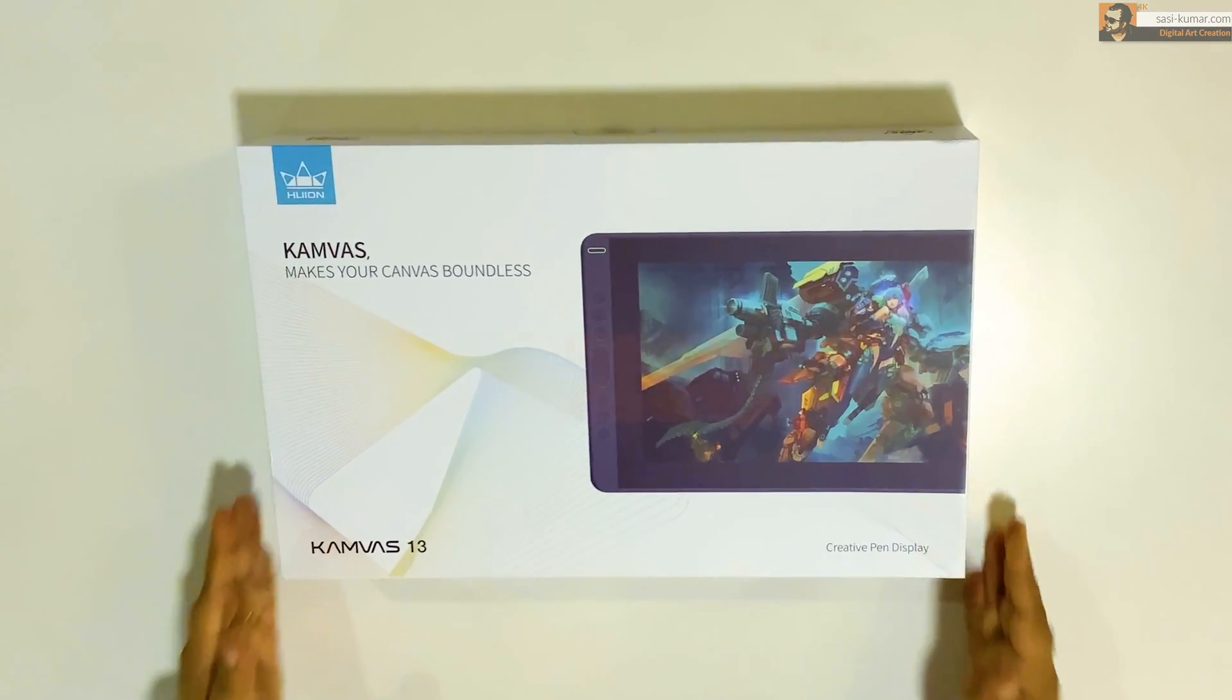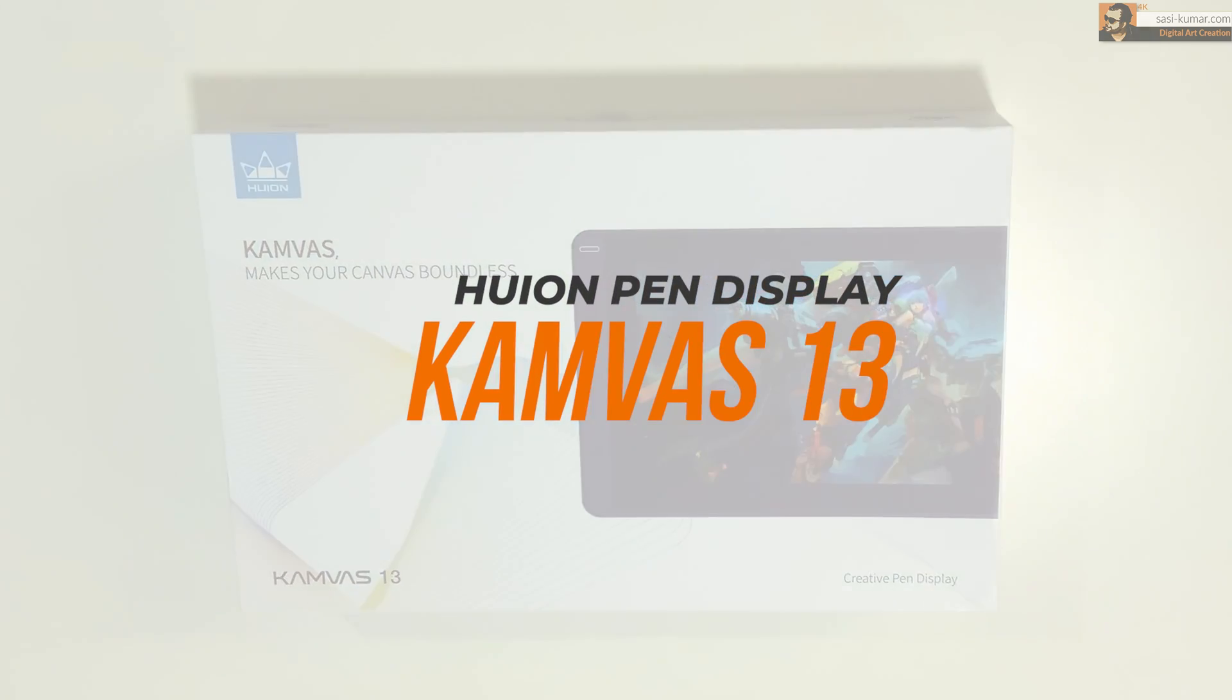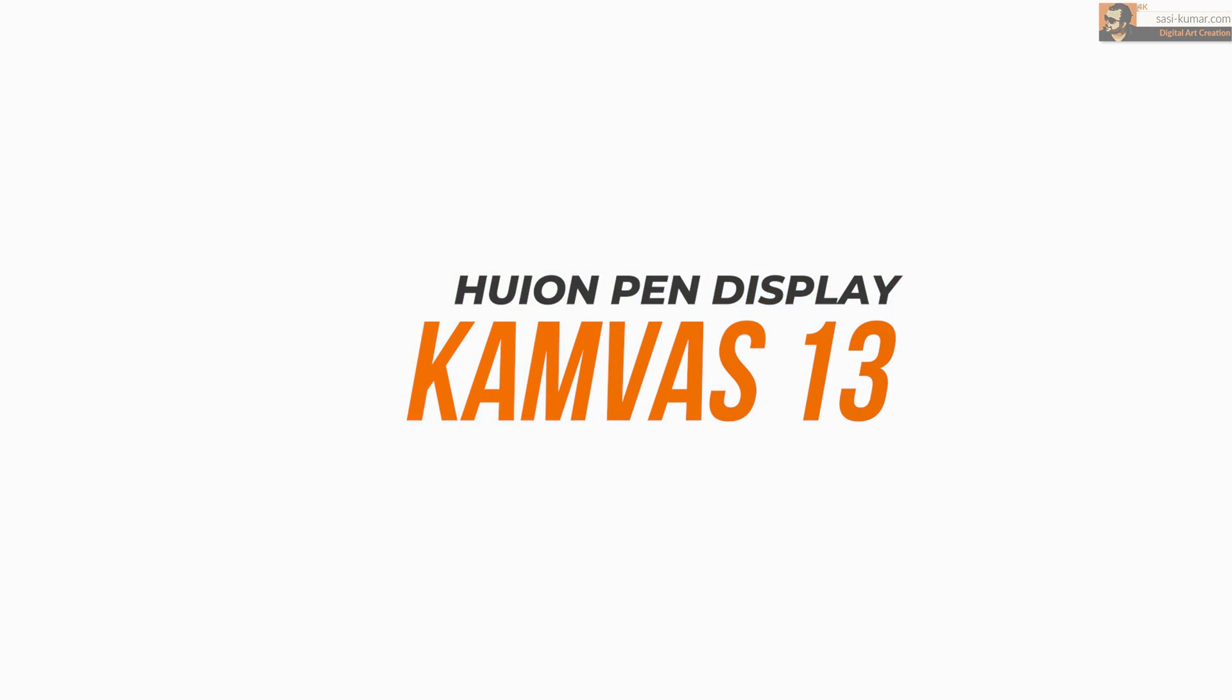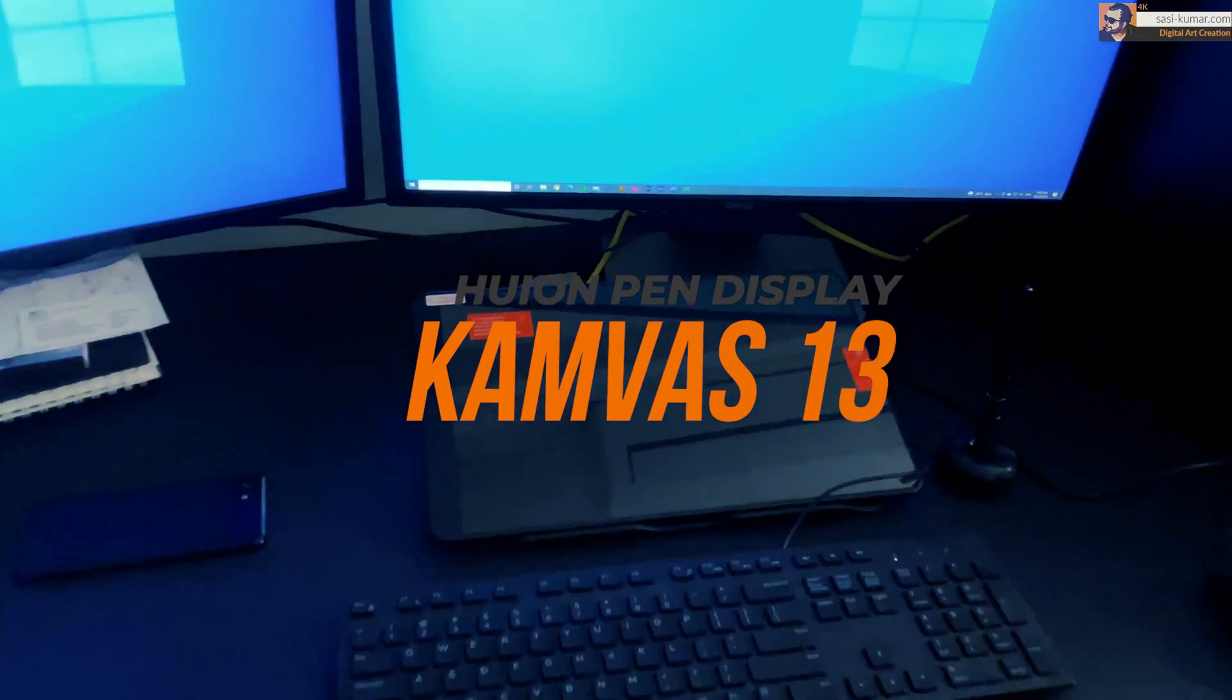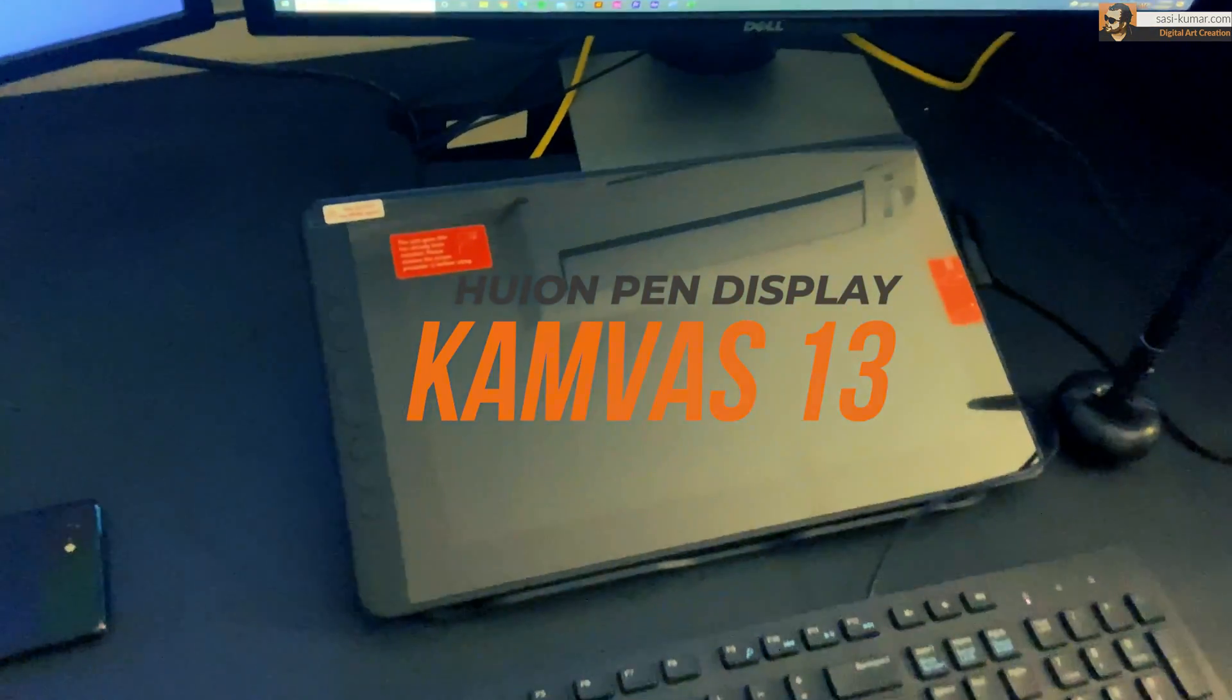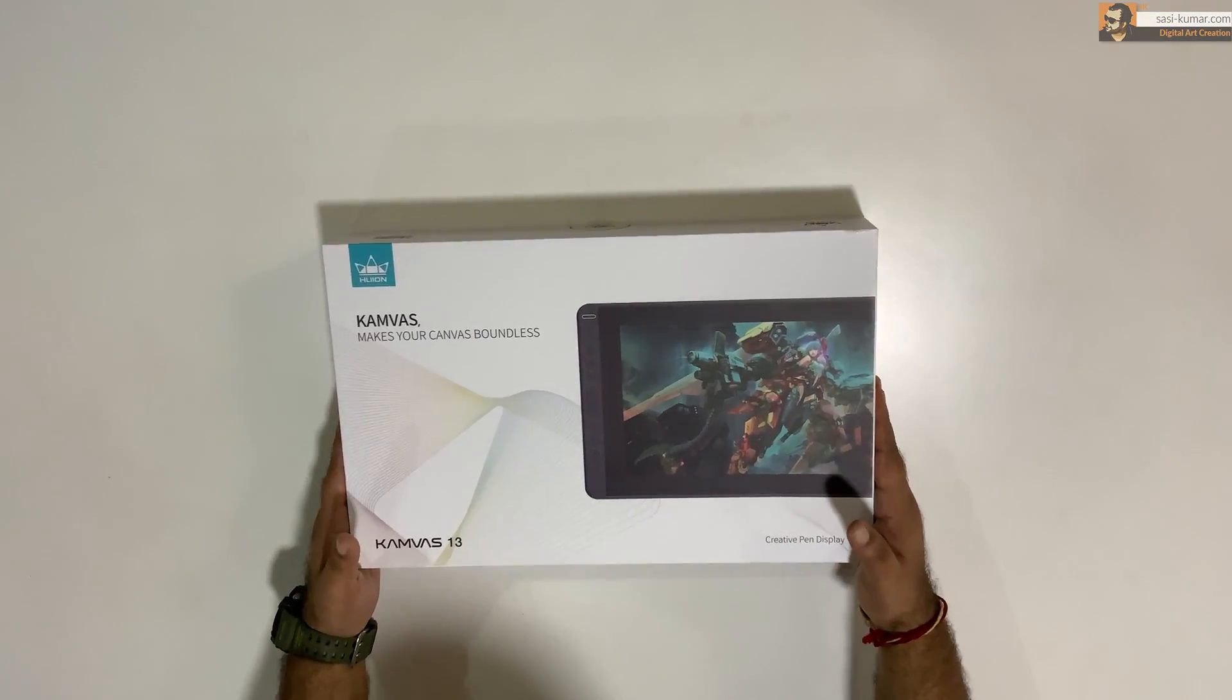Welcome back guys. Welcome back to my channel. In this video, I'm going to do a review on Huion Canvas 13 pen display. Let's get started.